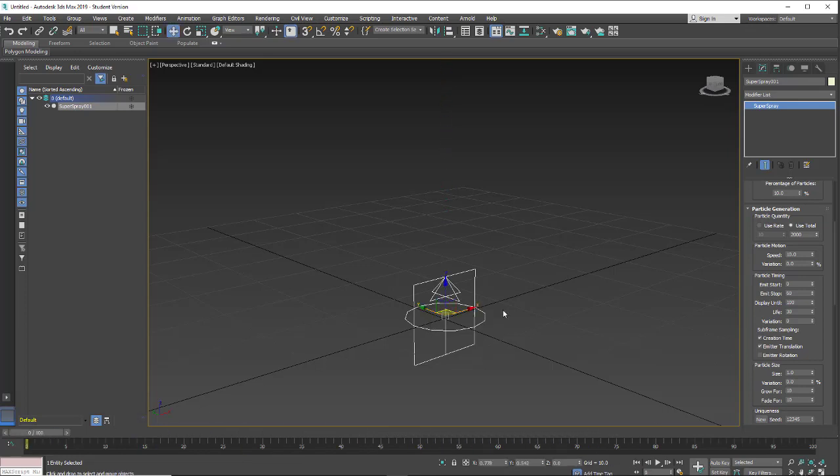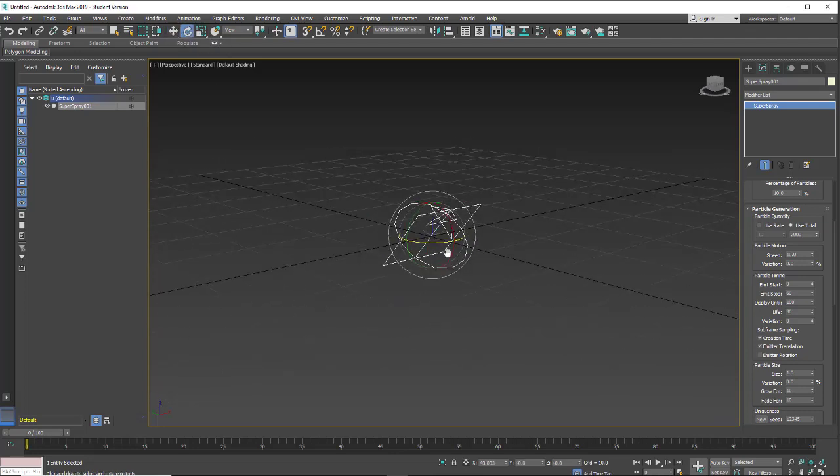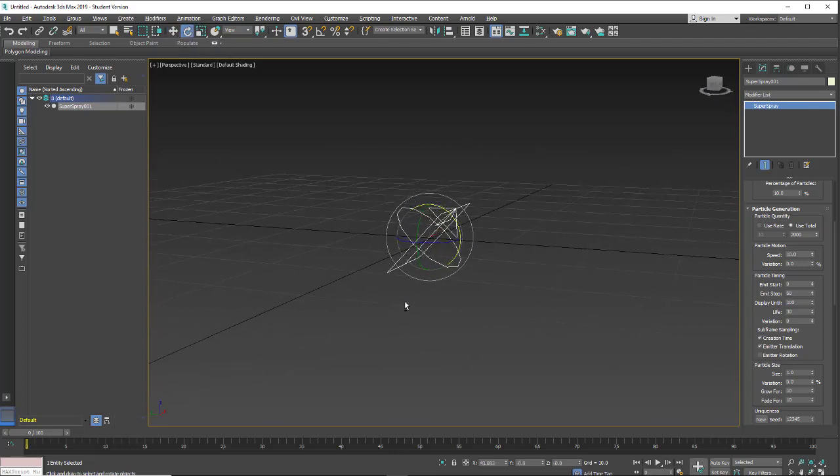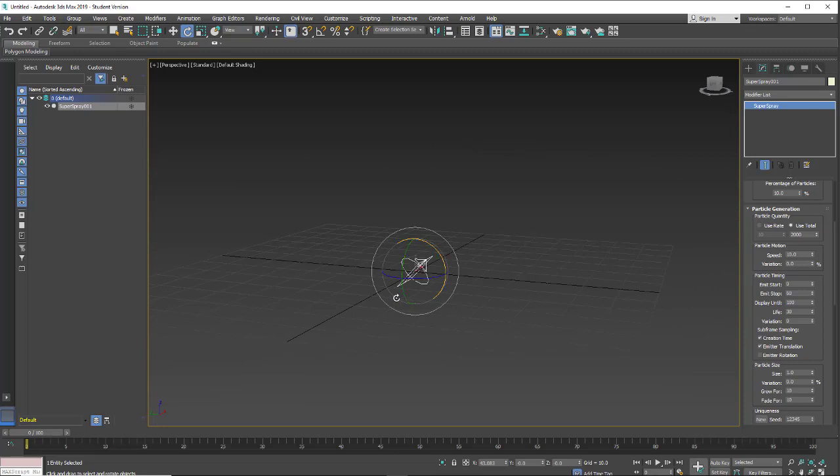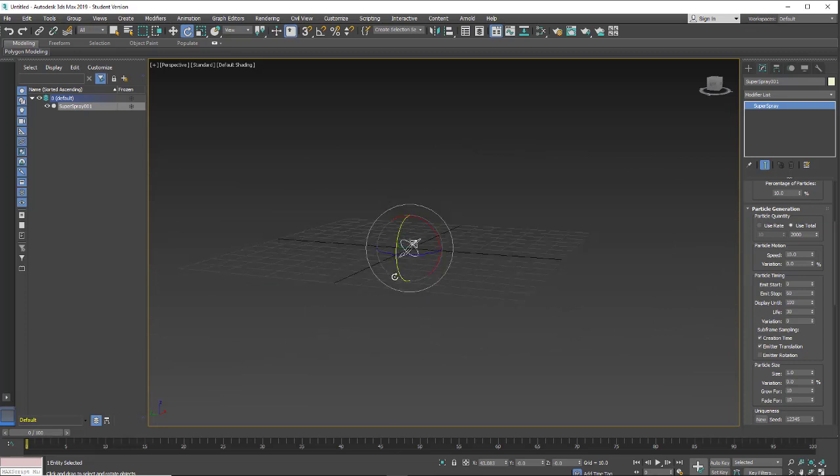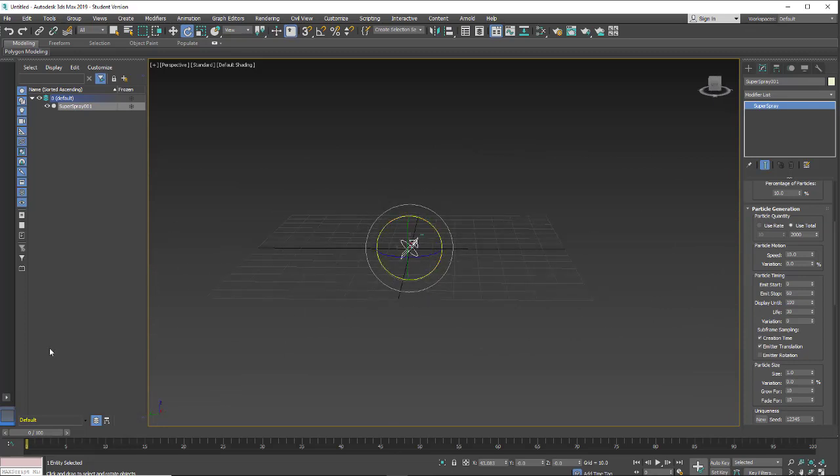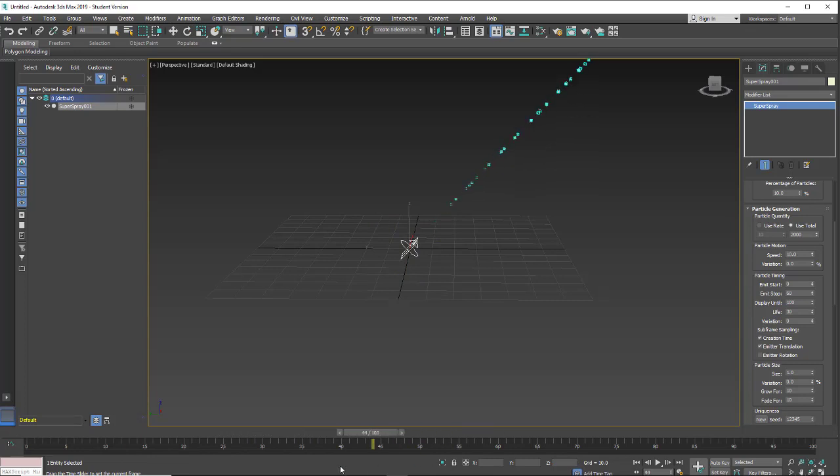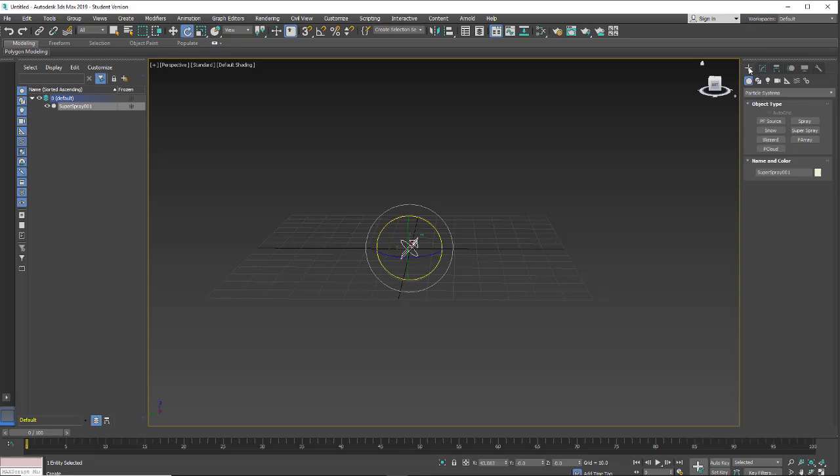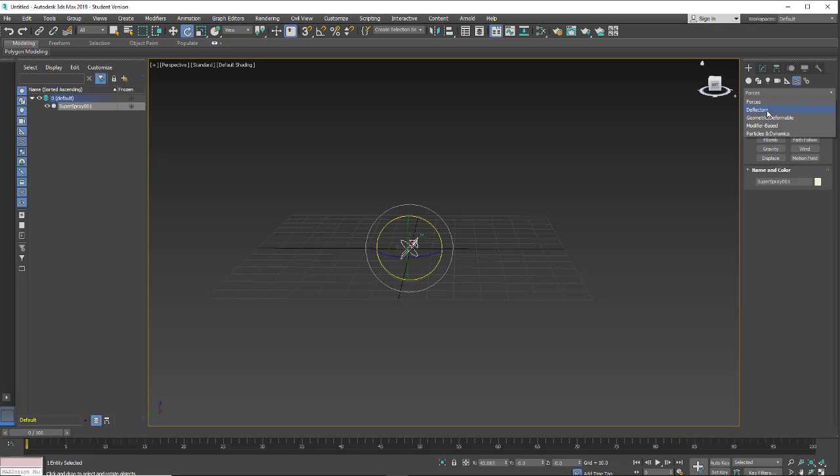So right now it's shooting straight up in the air and I'm just going to add a little bit of tilt to this. And you'll see it's just shooting at an angle. We want to put some forces onto this. So I'm going to go into my create menu, go to space warps, and we have forces and deflectors. I'm going to use two of these.